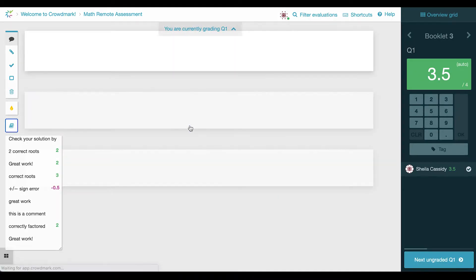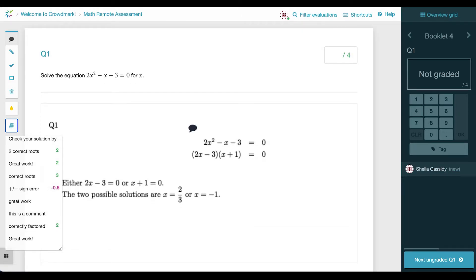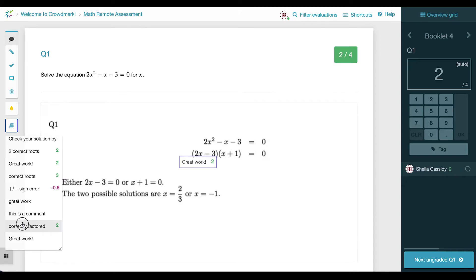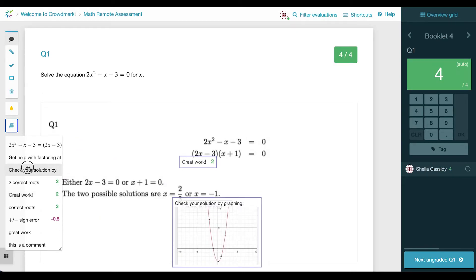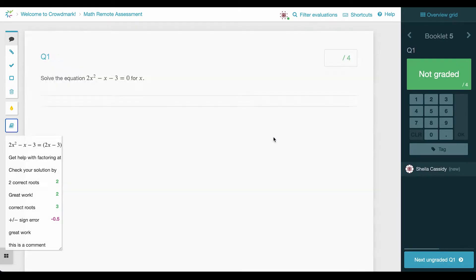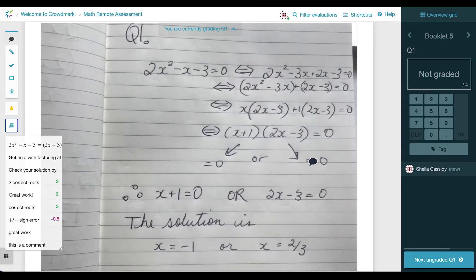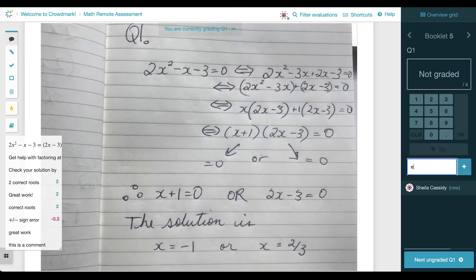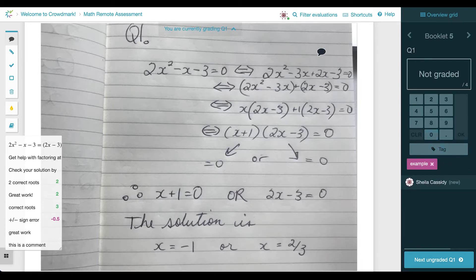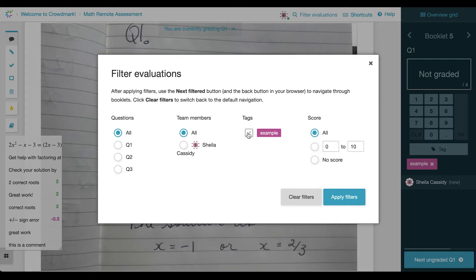Once I'm done, I'll press enter and move on to the next ungraded question. If you have a grading team grading an assessment at the same time and someone is already looking at the next booklet, Crowdmark will skip over that assessment and go to the next one — so Crowdmark is extremely conducive to collaborative grading. Now this is a phenomenal answer, so before I grade, I'm going to tag this one as 'example' because I want to share it with my class. I can filter other tags using the filter evaluations button — for example, a tag needing a second set of eyes, or to flag a suspected academic integrity issue.